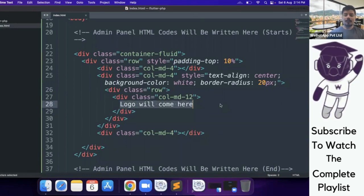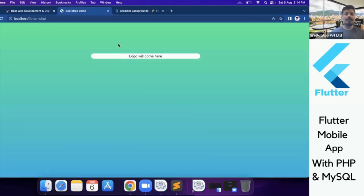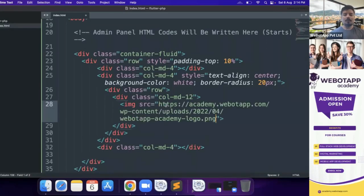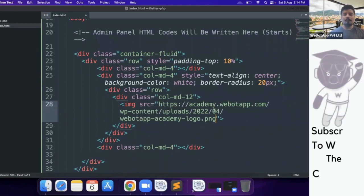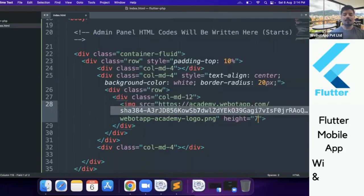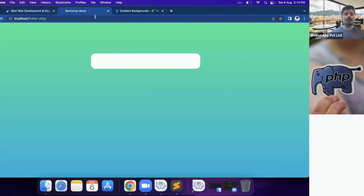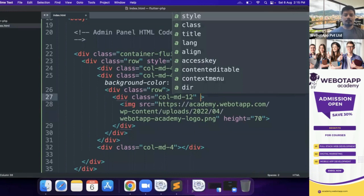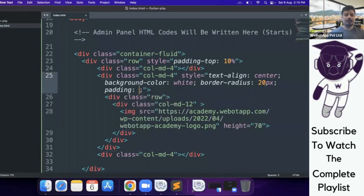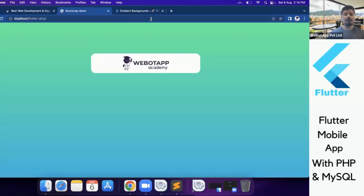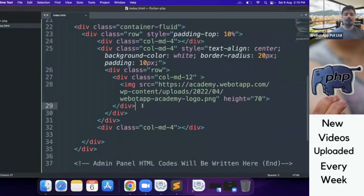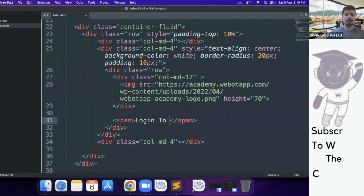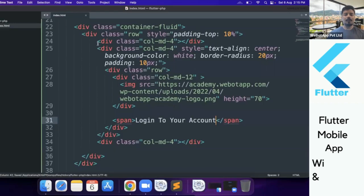Now I have to create an image tag — img src — and I will open the image in a new tab, copy that URL, and use it directly in this section. I also have to give it a height of 70 pixels. Let me check — okay, we have Wibotap Academy. Now I'll be using col-md-12 and a span property with the text 'Login to your account'.